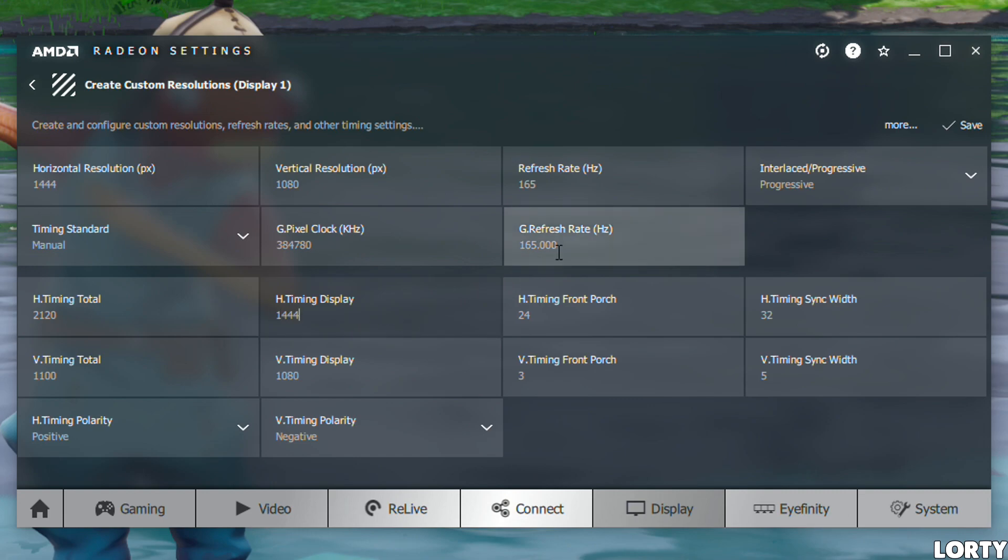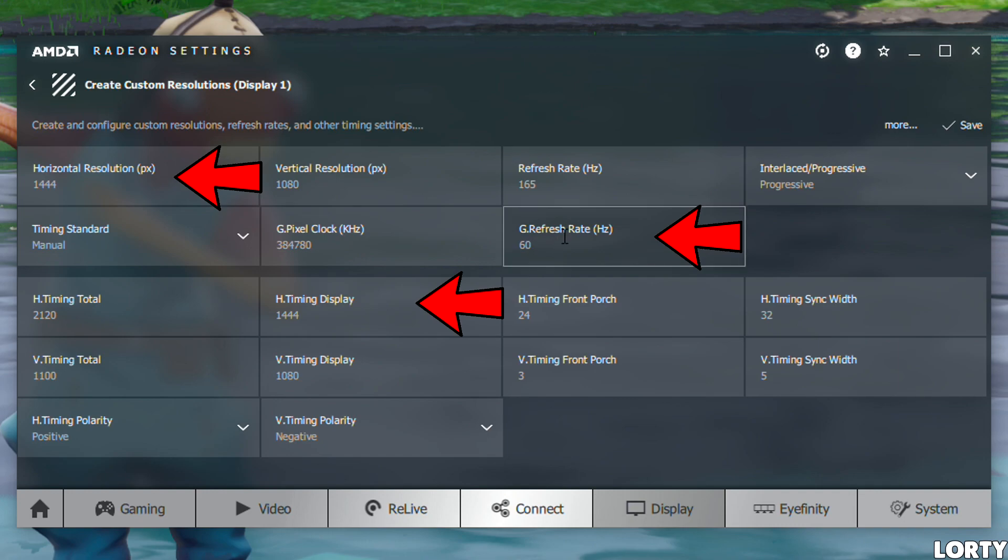Change what the arrows are pointing to. You want to change horizontal resolution and timing display to whatever res you want. Here I'm doing 1444.